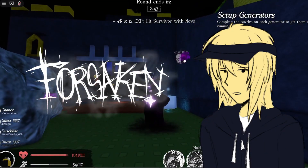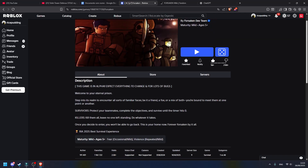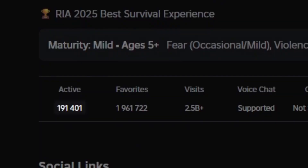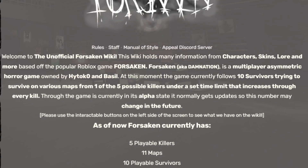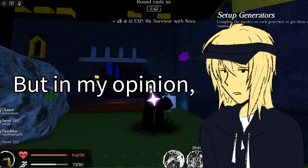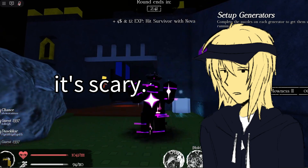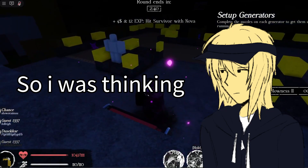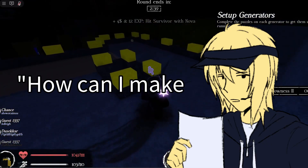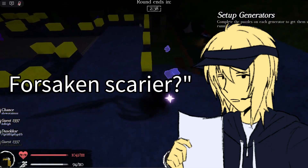Forsaken is a really popular game at the moment, getting over 150,000 players each day, and is considered a multiplayer asymmetric horror game. But in my opinion, I don't really think it's scary. So I was thinking to myself, how can I make Forsaken scarier?